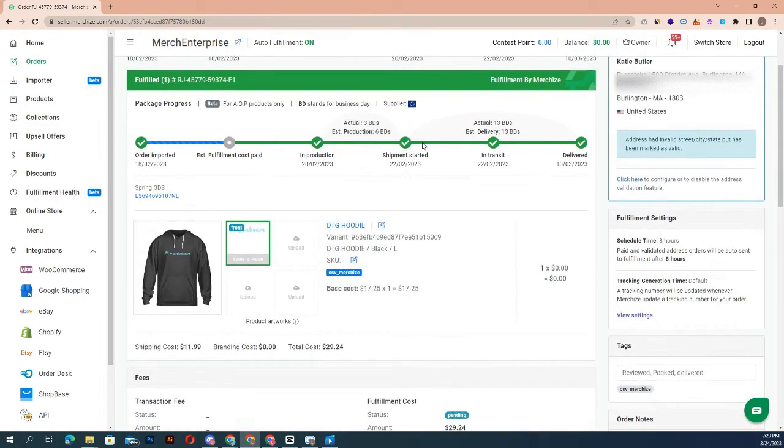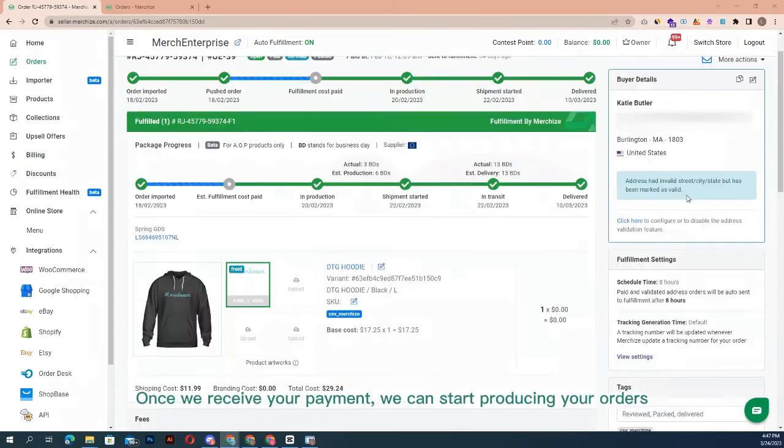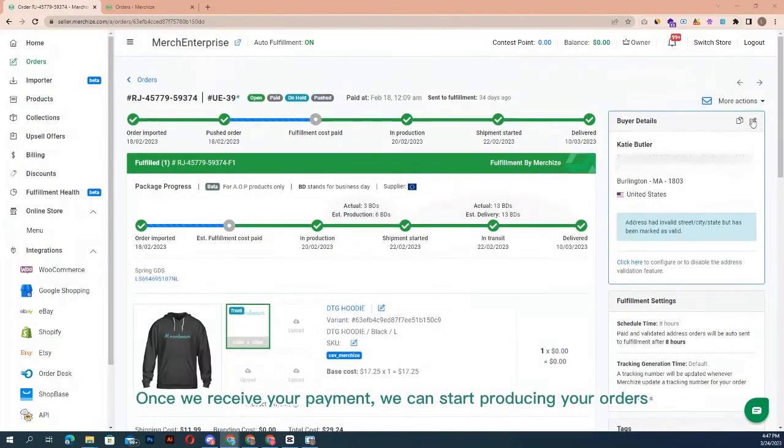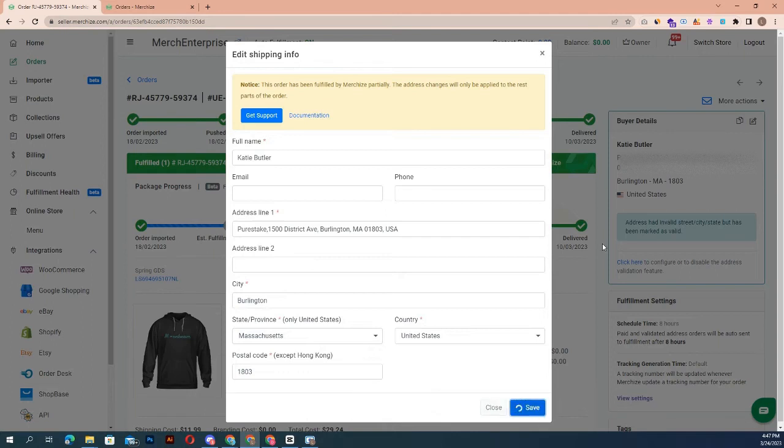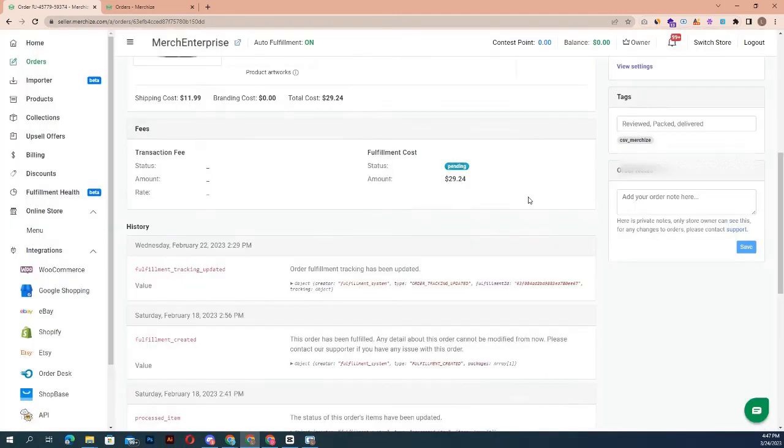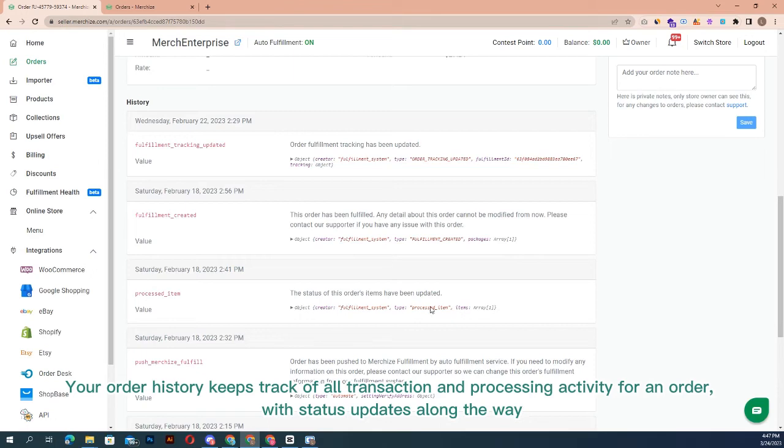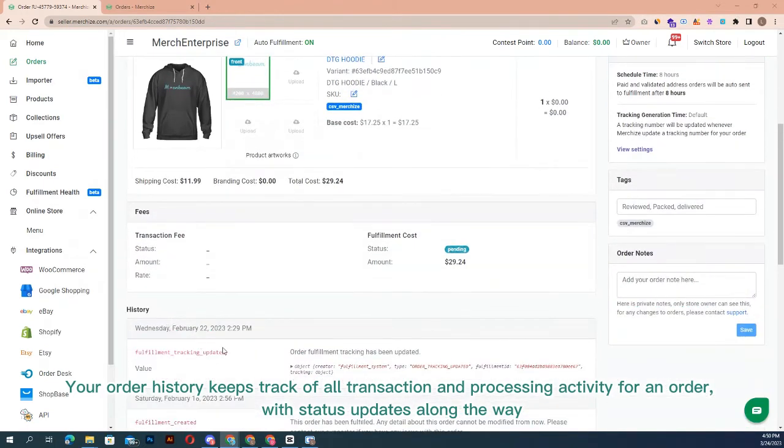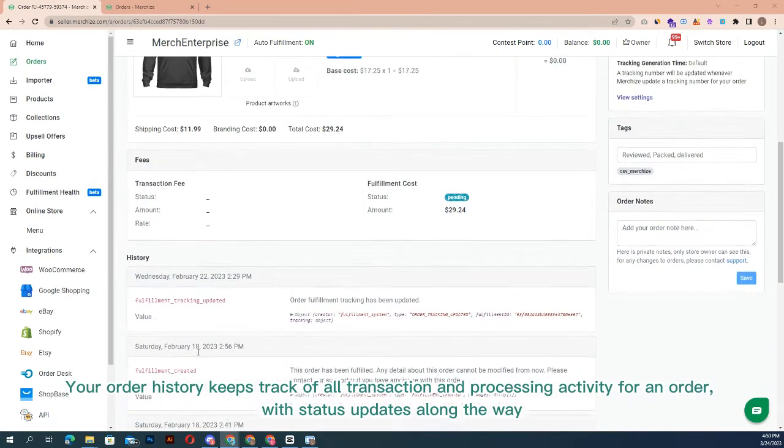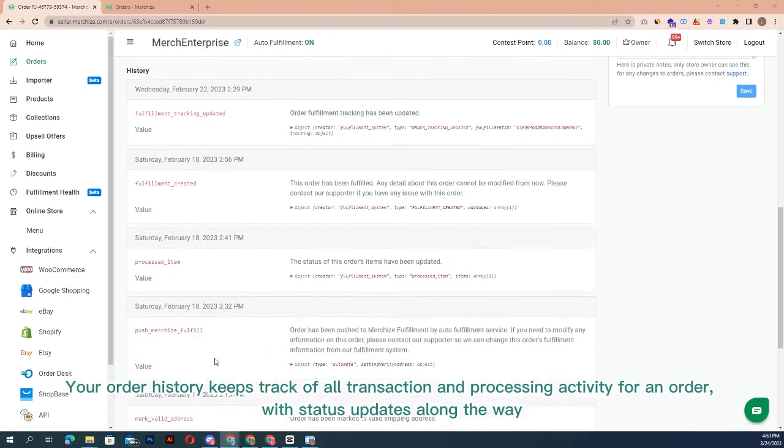Once we receive your payment, we can start producing your orders. Note that before the order is pushed to production, it can be cancelled as well as edited, like shipping information or artwork when possible. If you would like to make changes to the fulfilled order, you'll need to contact our support to request. Order history: your order history keeps track of all transaction and processing activity for an order.